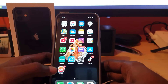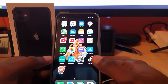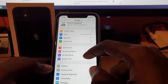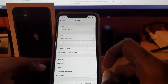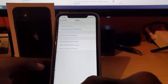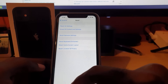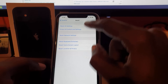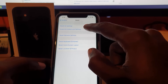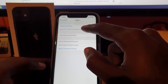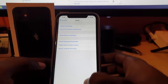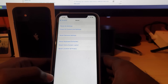Tip five: wipe your device. Back up your data first, and be warned you will lose everything. Go to Settings, scroll down to General, scroll to the bottom and tap Reset, then choose 'Erase All Content and Settings'. This will return your device to a factory state.